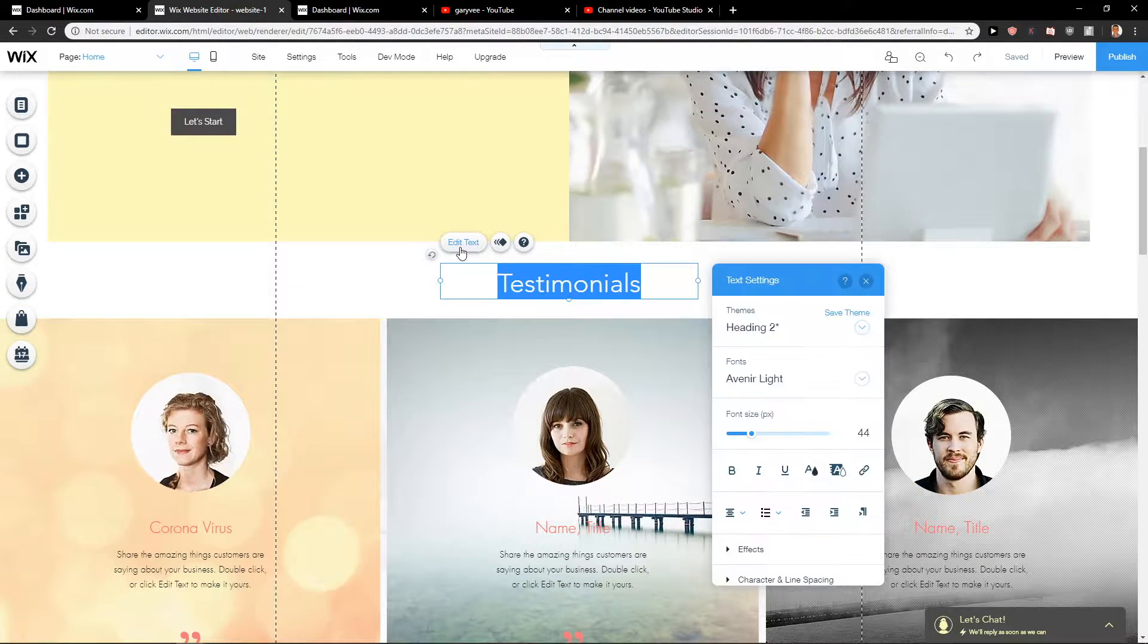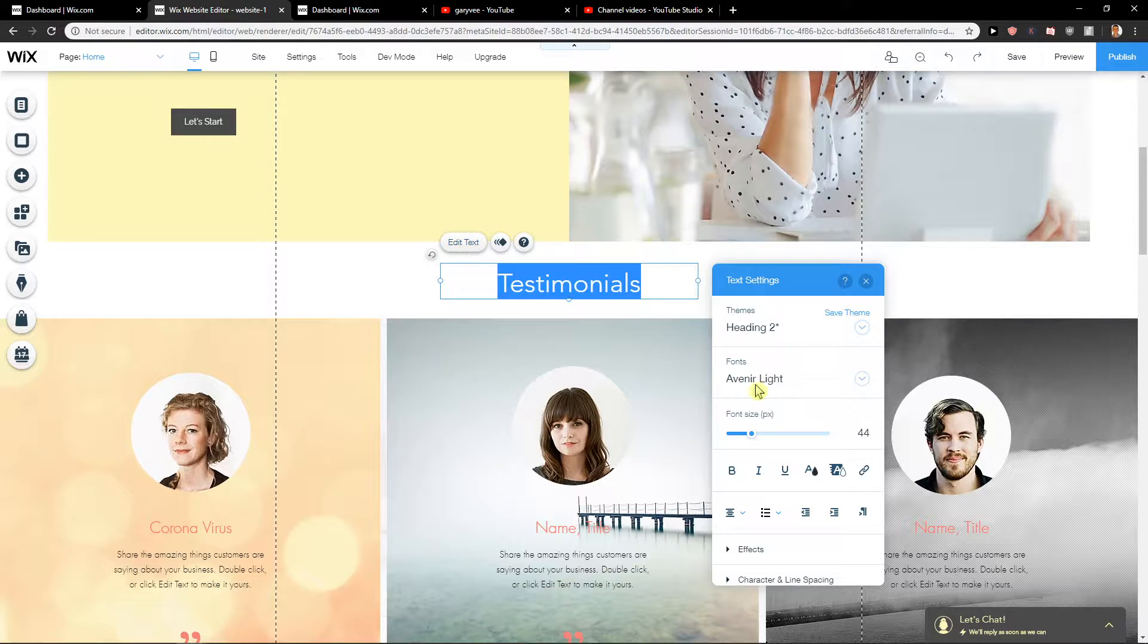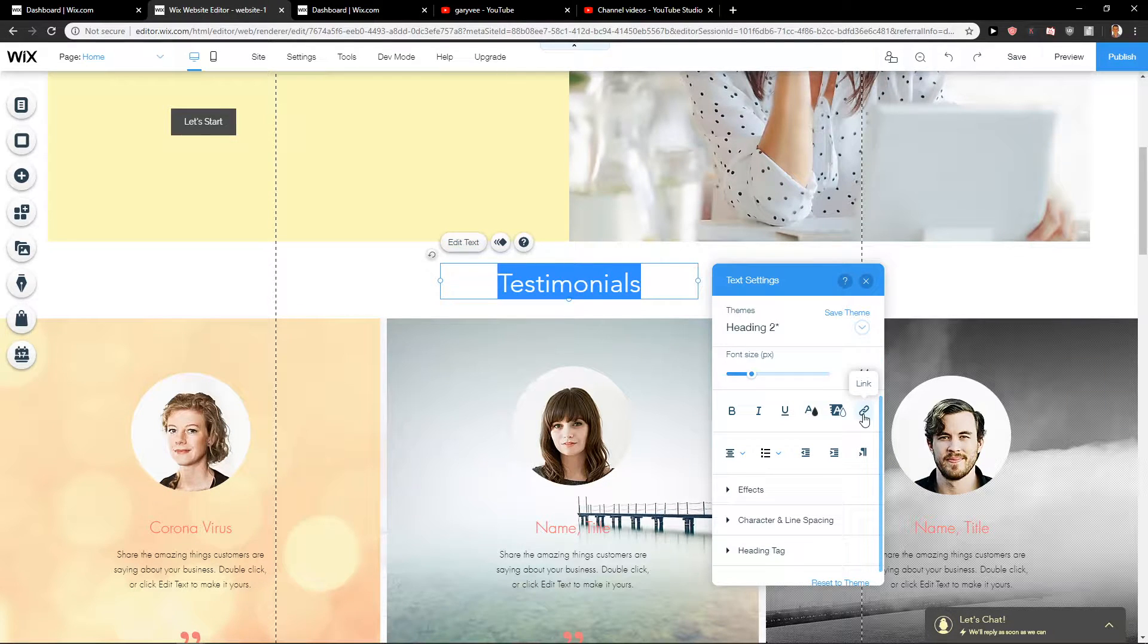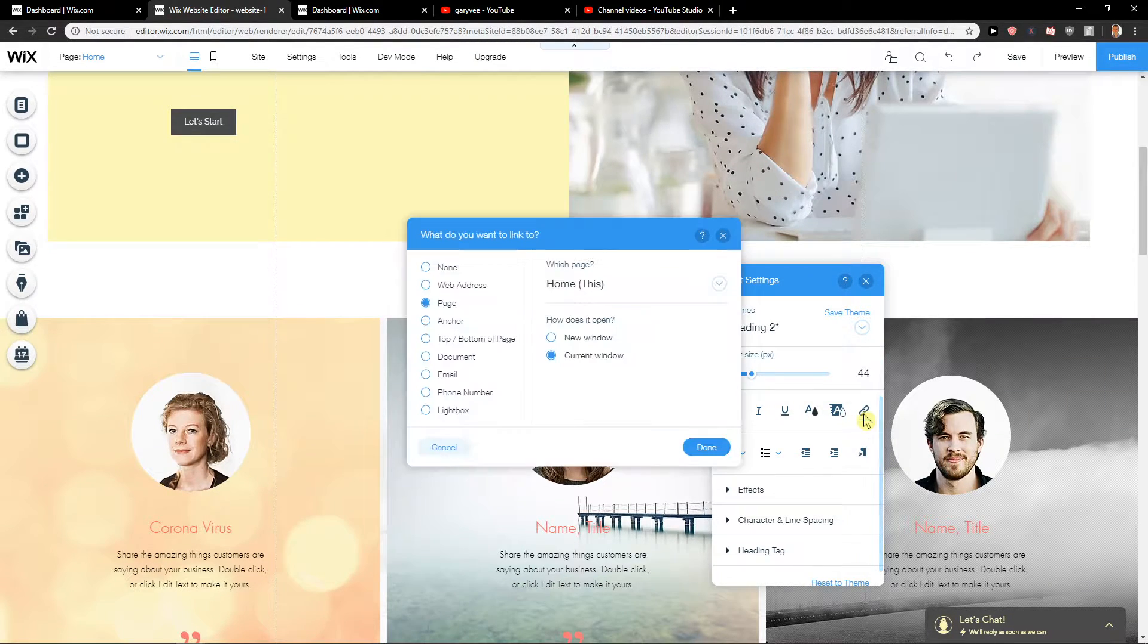First, what you want to do is just click here on edit text and you will find it here, the link button.